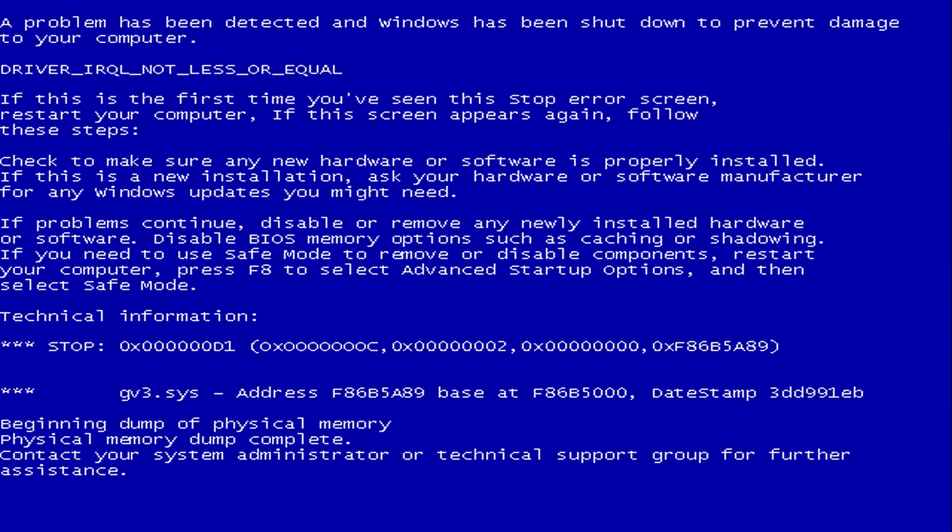Everybody with Windows experience knows how to repair an unresponsive or blocked computer — we hard boot Windows and usually the problem disappears. The same concept is used by small chips. If something really goes wrong, we reboot the chip. But of course, we cannot do this manually like with Windows. We have to use an automated procedure to do it.